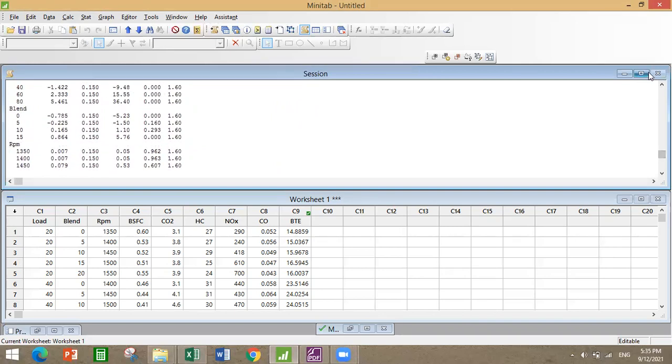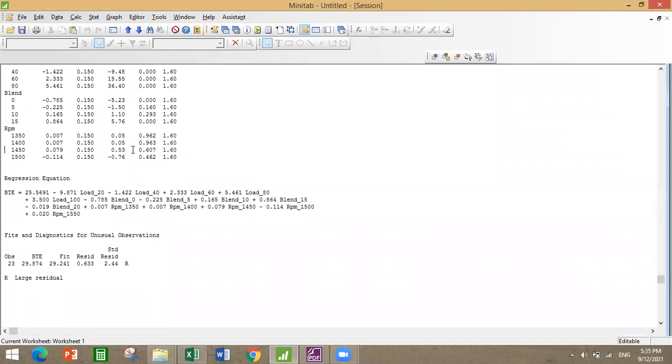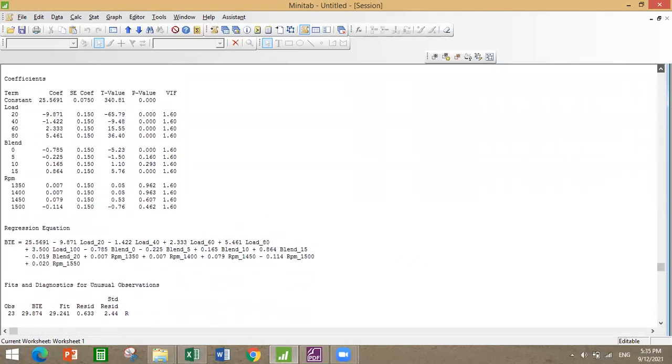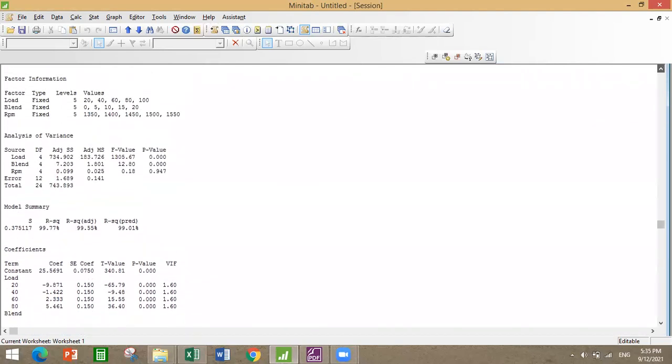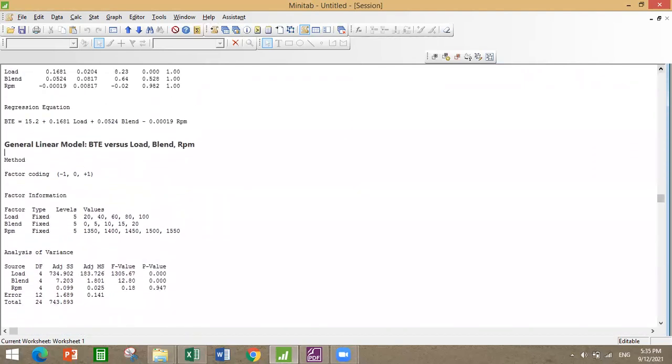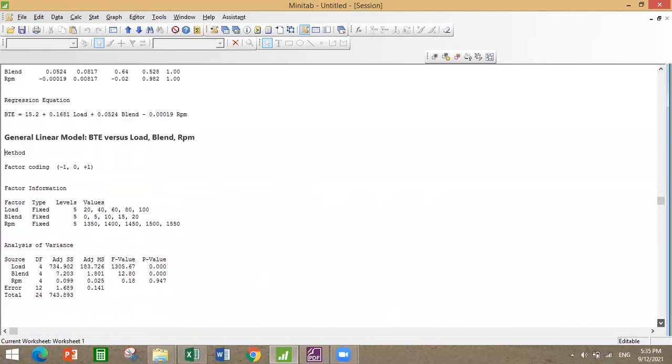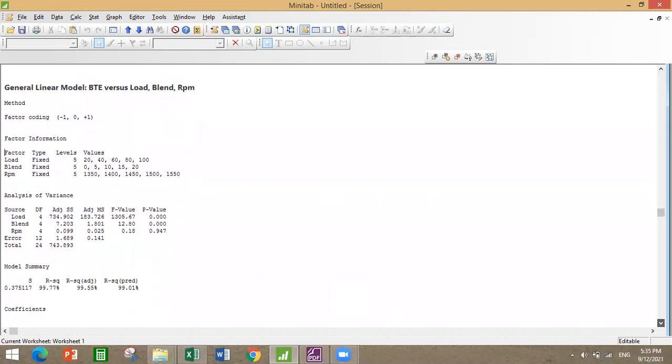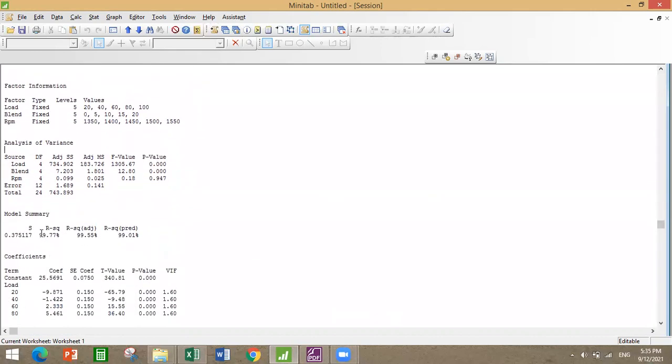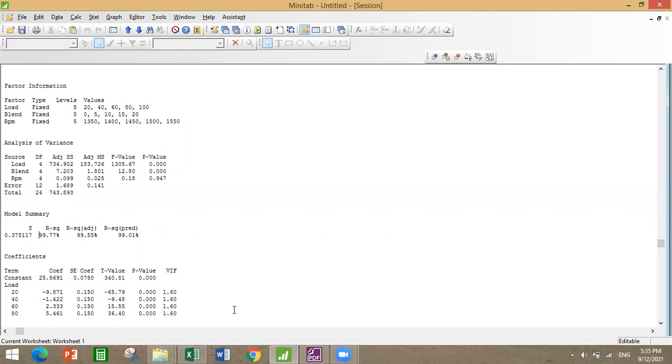You can see the fits and observations. The P values, F values, and the R-square value which plays a very significant role in ANOVA or any regression analysis. The R-square value should be greater than 75 or 80 I guess. They have got around 99 percent which is awesome.